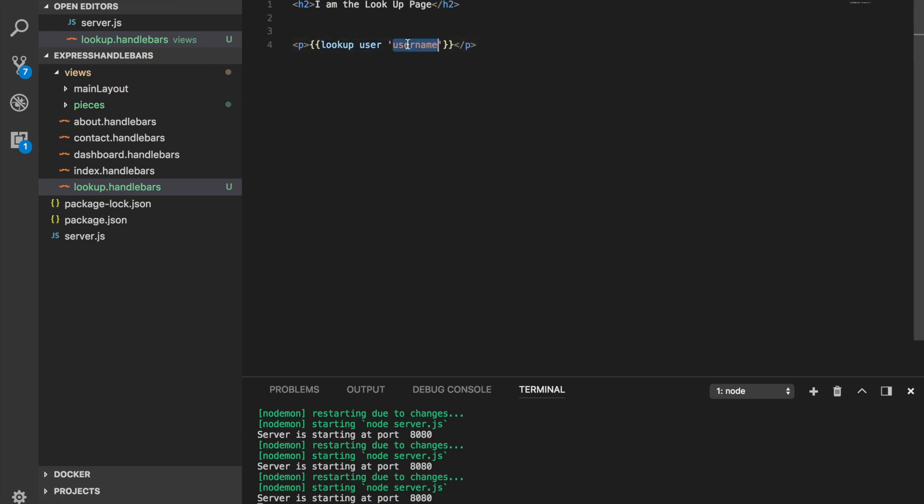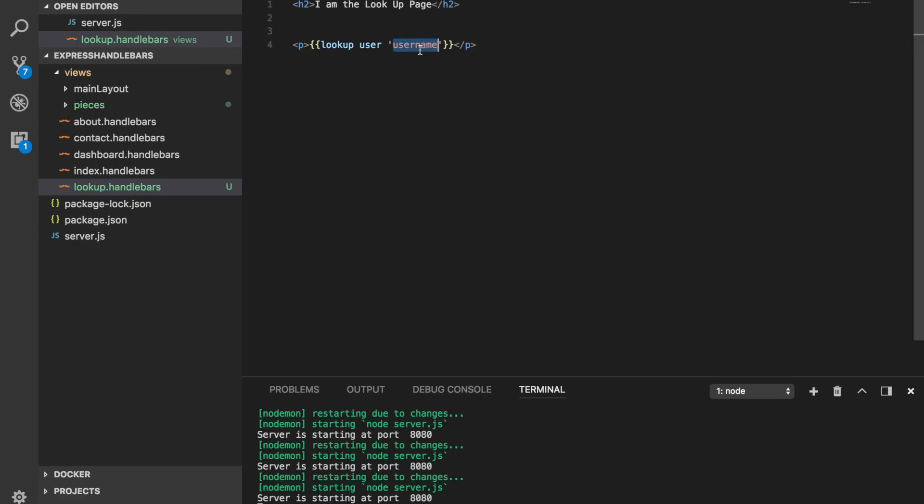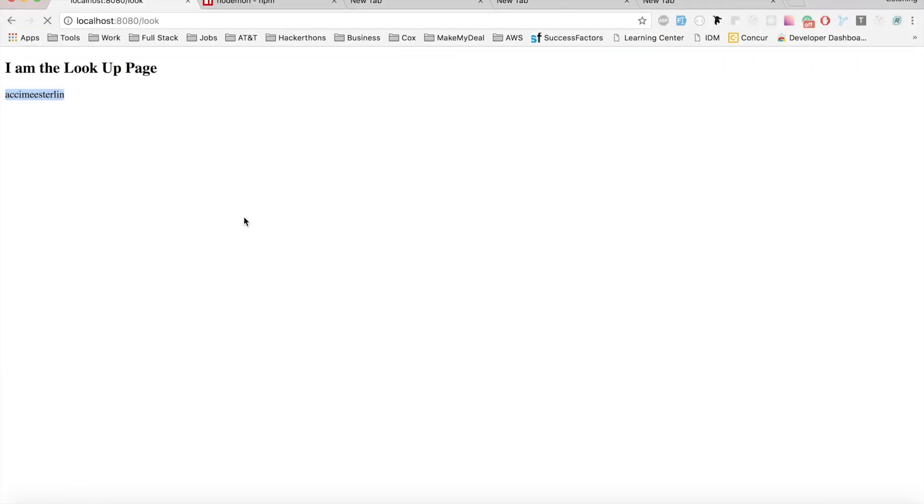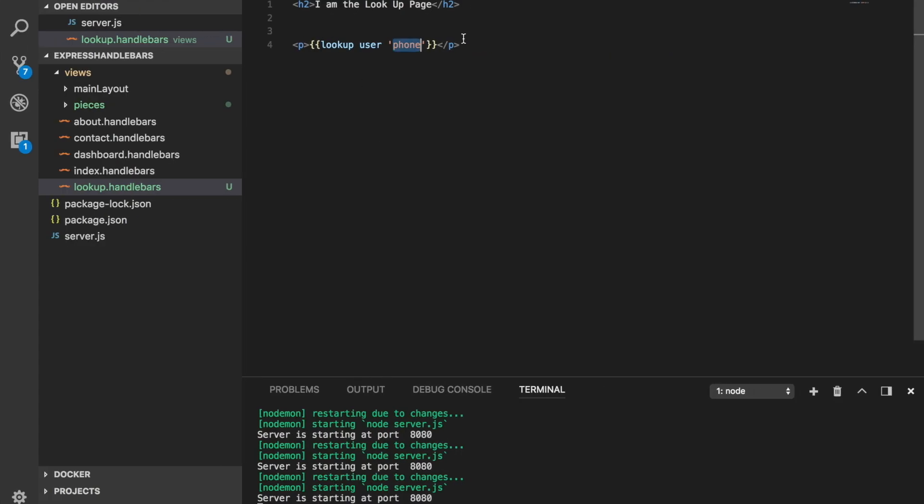So I can just pass username here and this should be returning whatever value the username is using. Check this out. Now I have Axiom Sterling itself. If I want to use a different key, I can look for phone itself and get whatever value of the phone number. It's really useful whenever you're searching for key-value pair stuff.